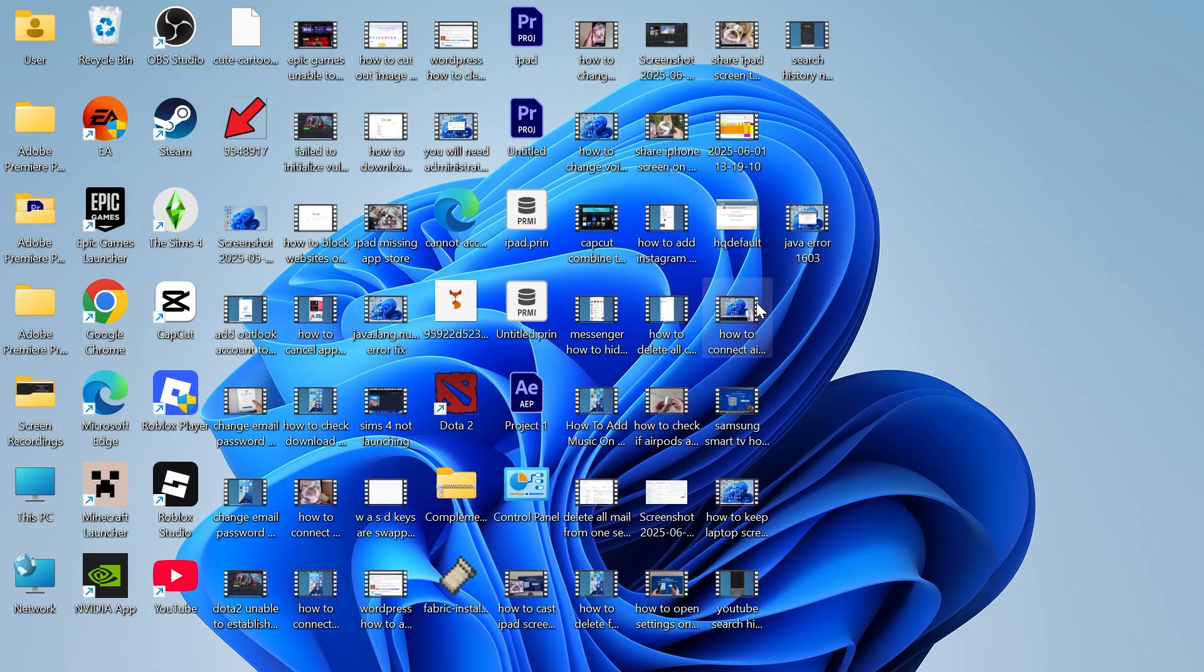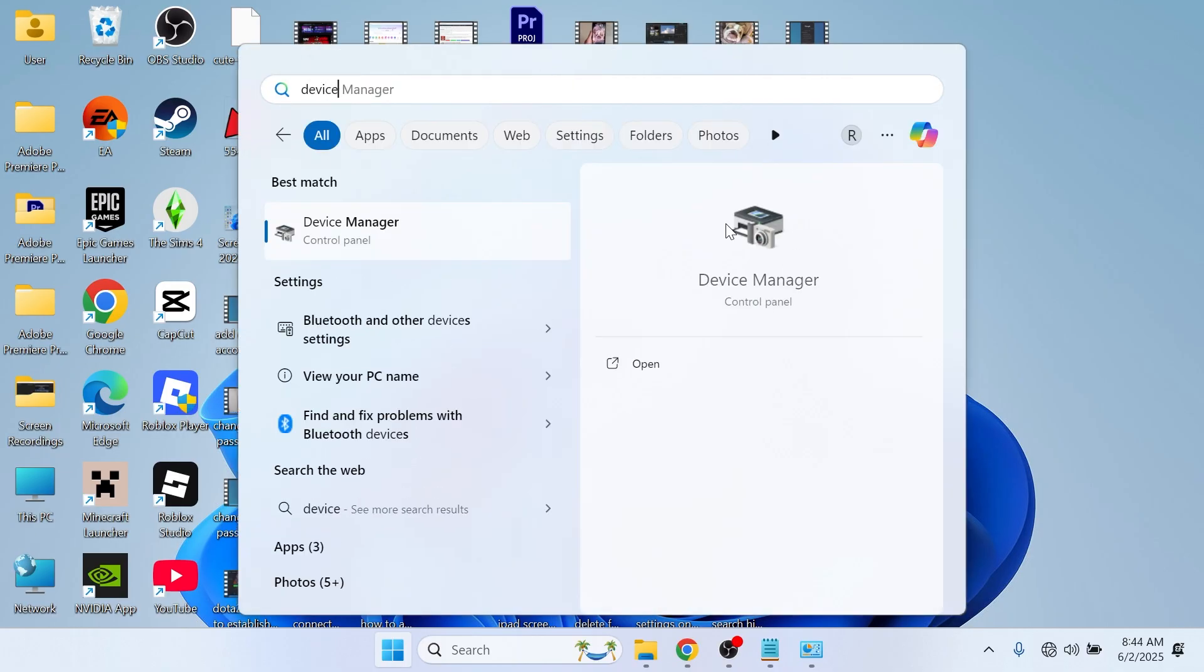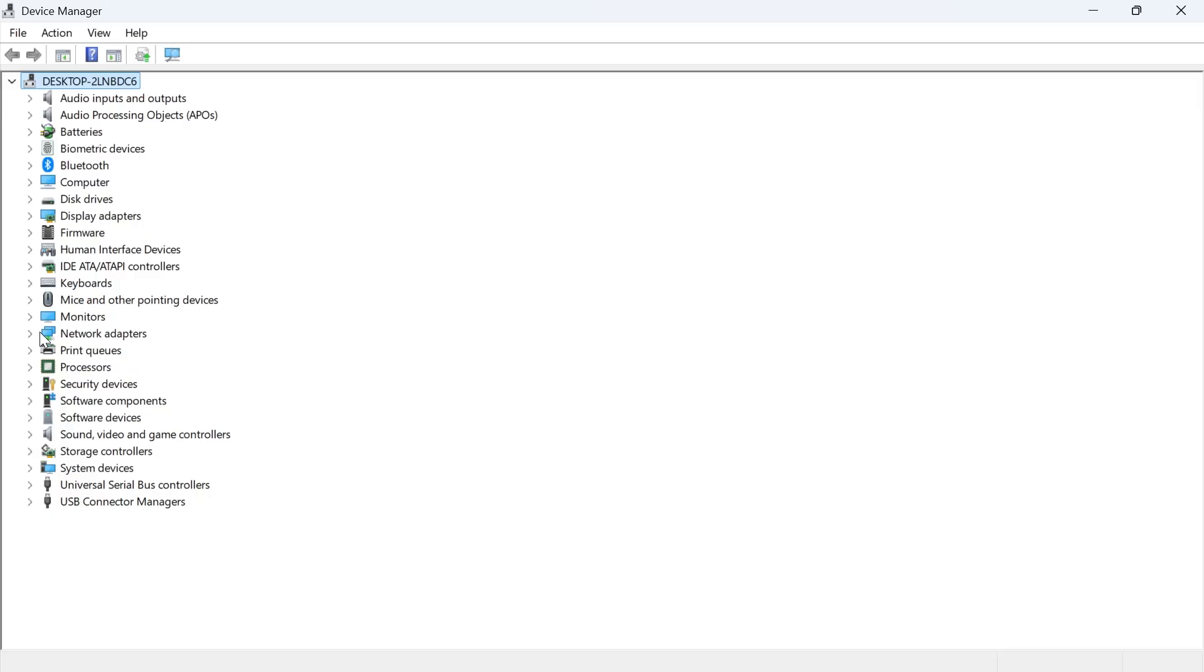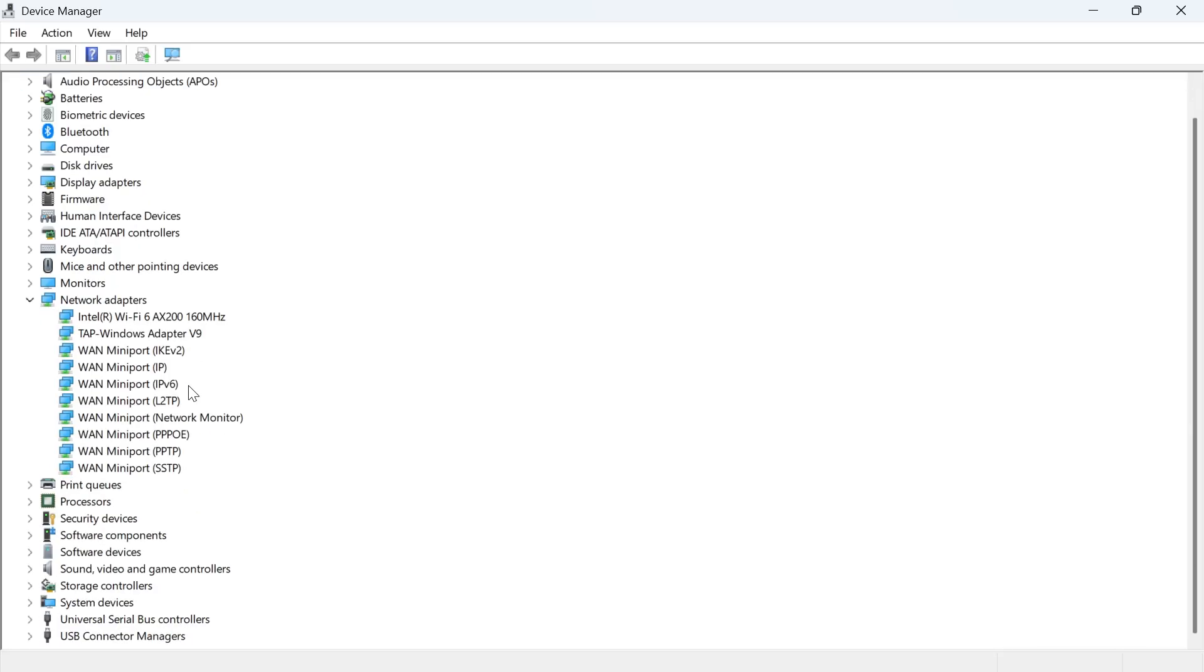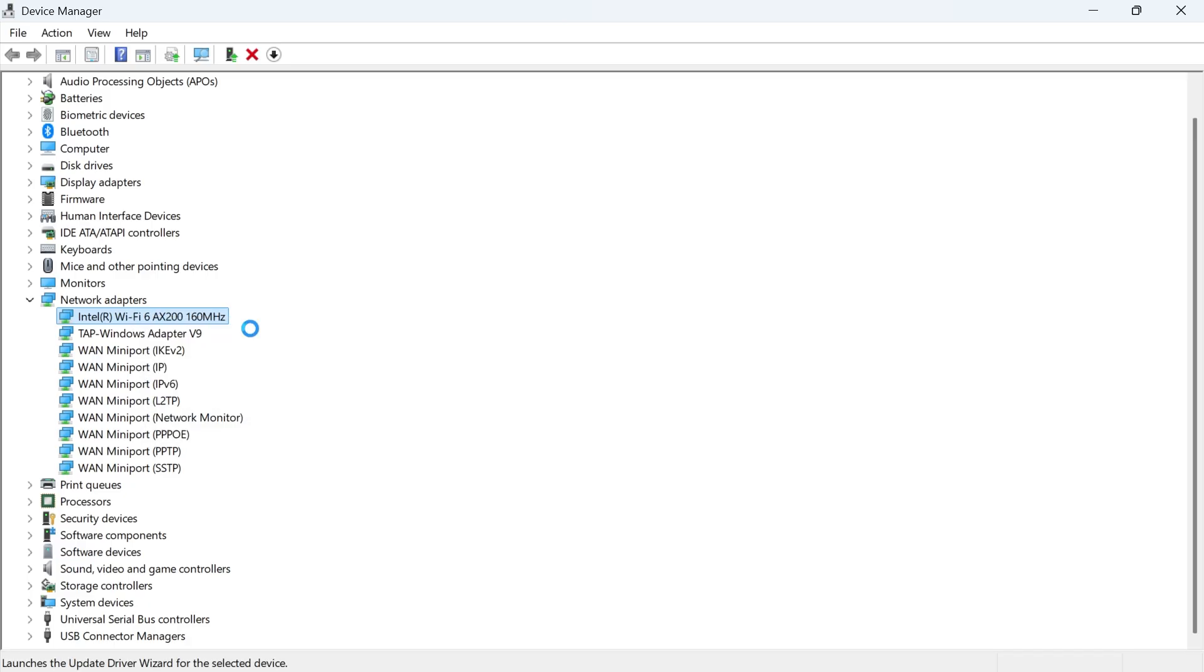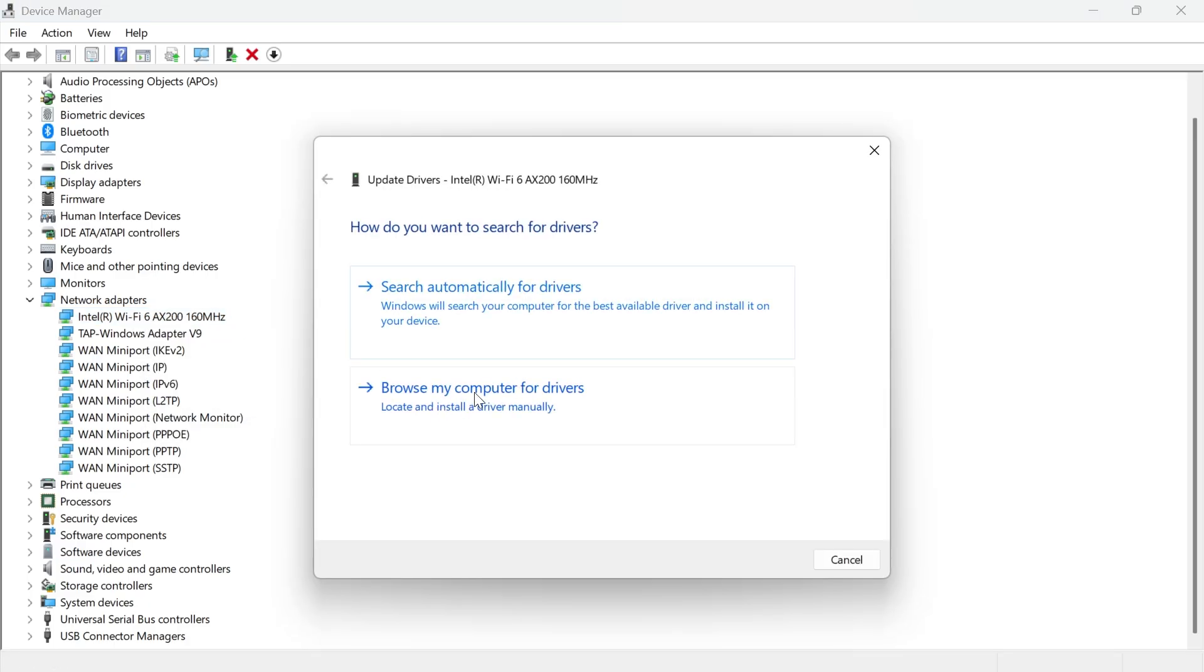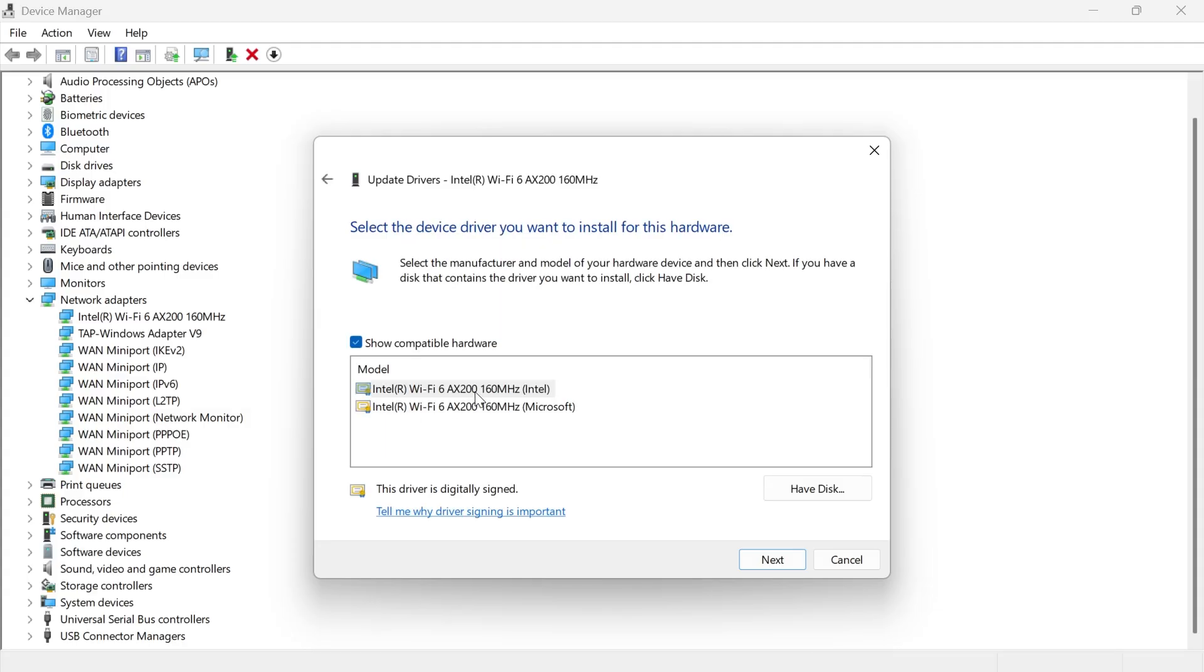Close out of this window, head to your start menu and search for device manager. Click on the drop down arrow next to network adapters and you should see your Intel Wi-Fi adapter. Yours may be called something slightly different but it should have Wi-Fi in the name. Once you've found this, right click on it, click on update driver, click on browse my computer for drivers, select let me pick from a list of available drivers on my computer, click on the top one and then press next.